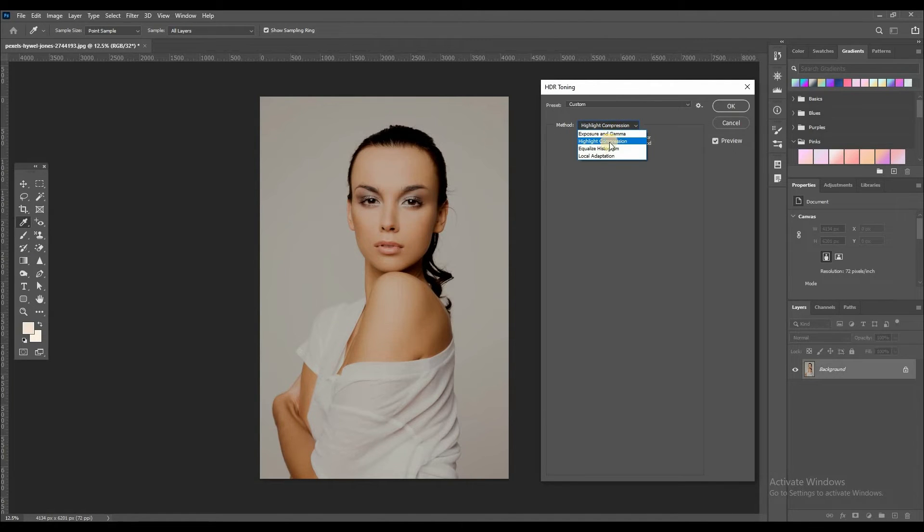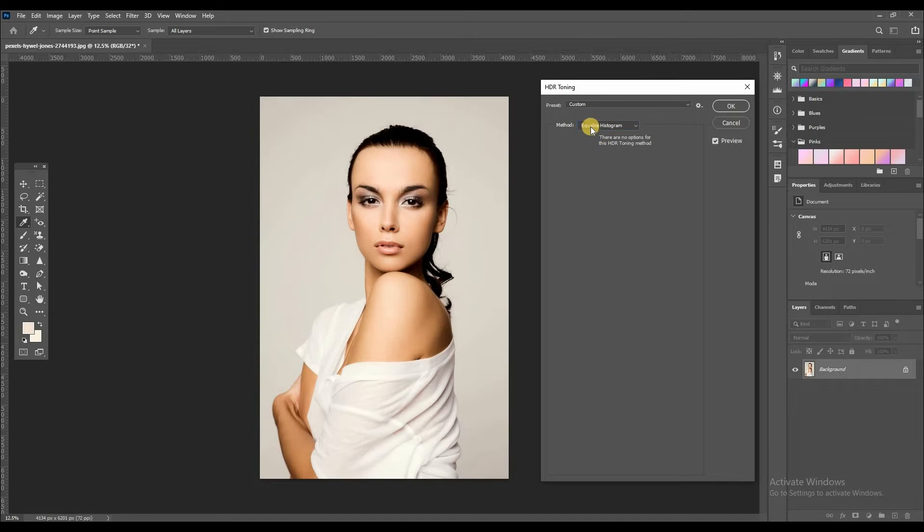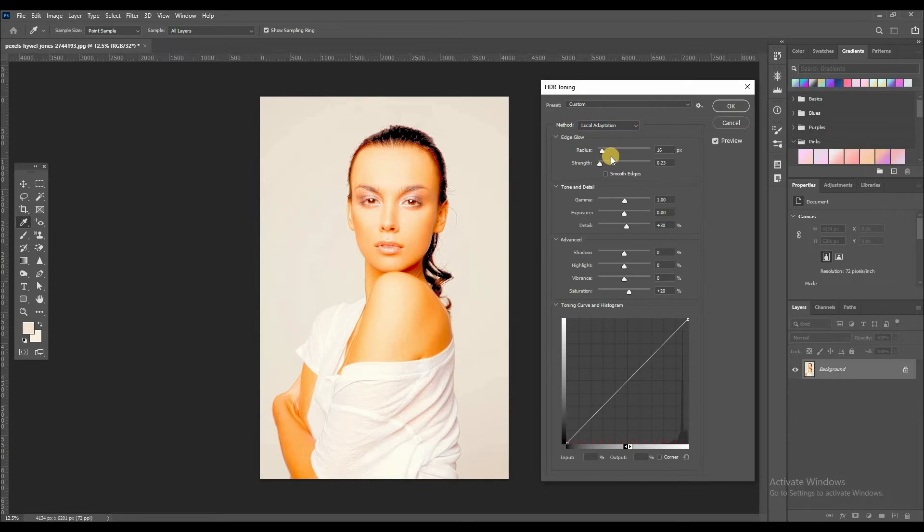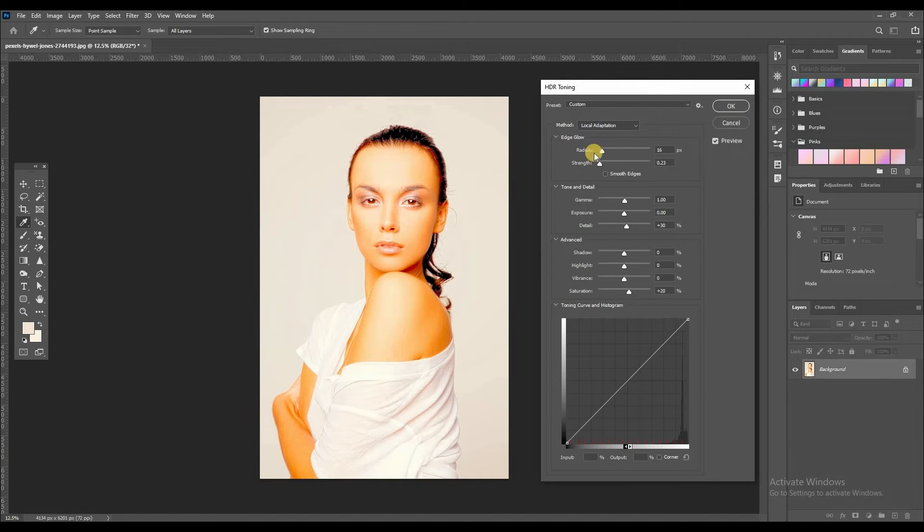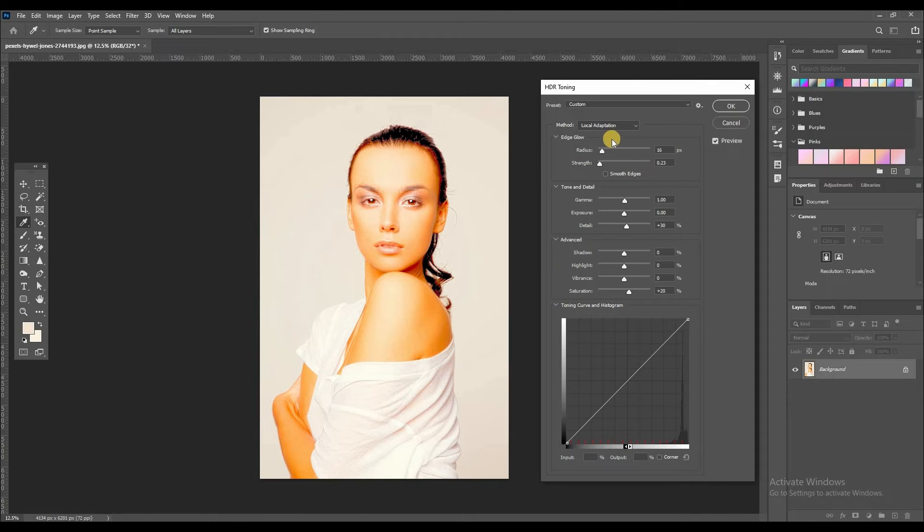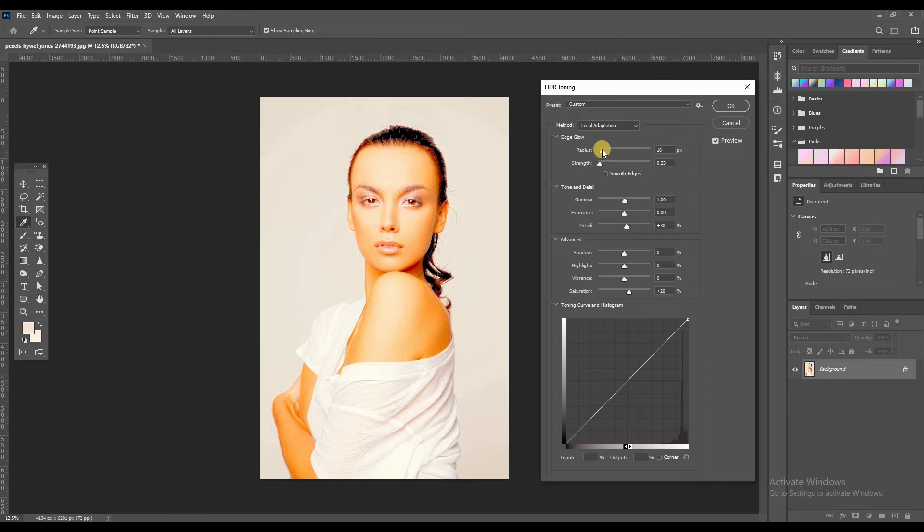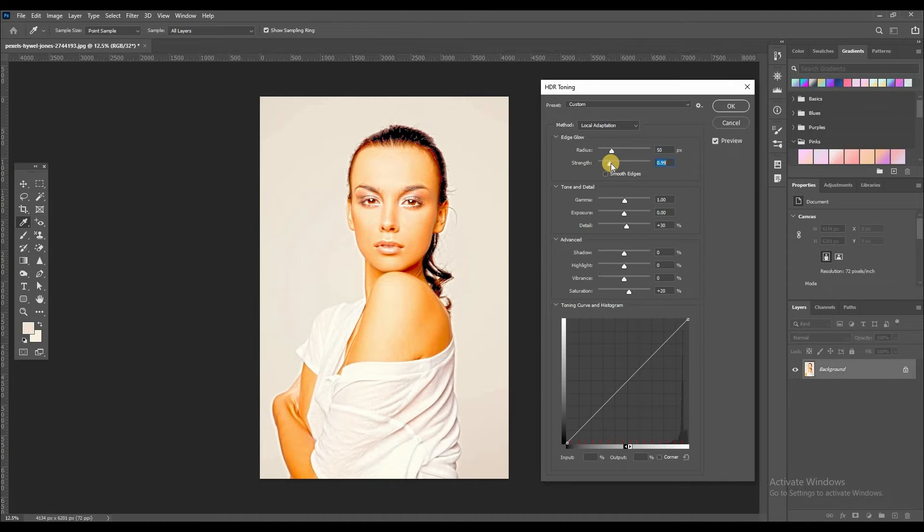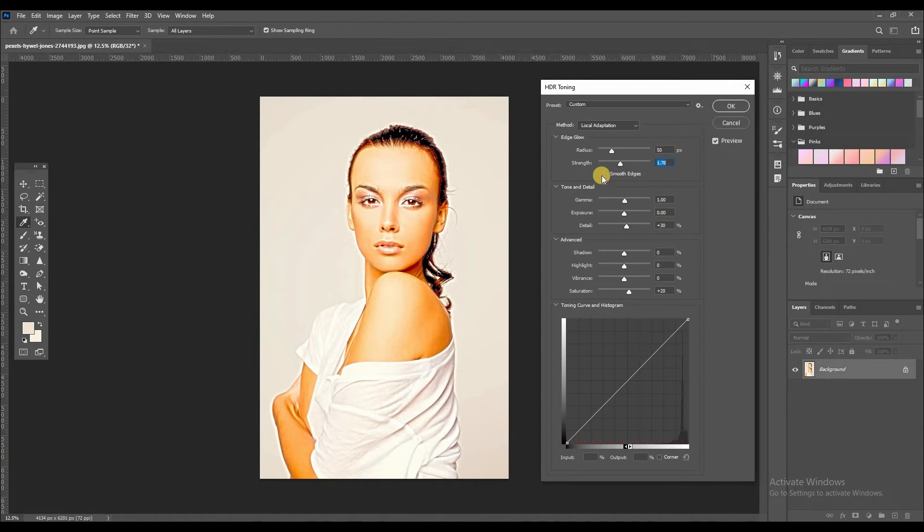And then equalize. Like this. And last one is local. So you can adjust some settings on here as per your requirement. You can adjust radius. See, like this. You can adjust strength. See, like this. Smooth edge, like this.